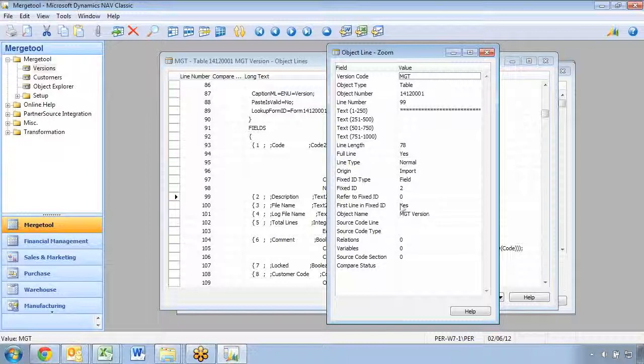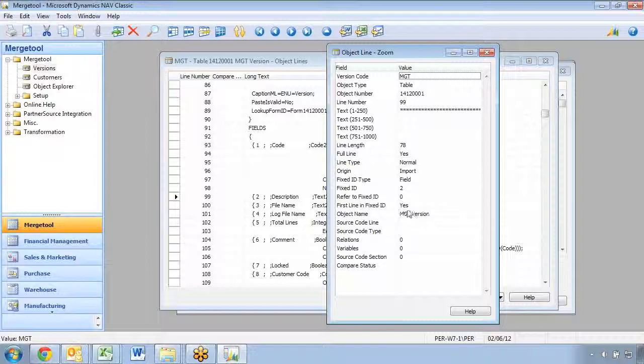This one doesn't refer to anything. This is actually the first line in the fixed ID and is used during a compare and several other processes.